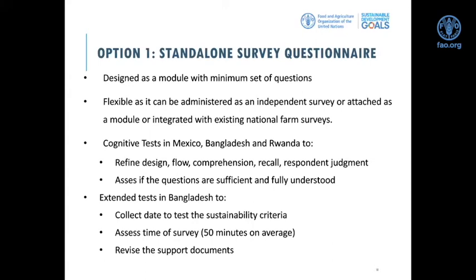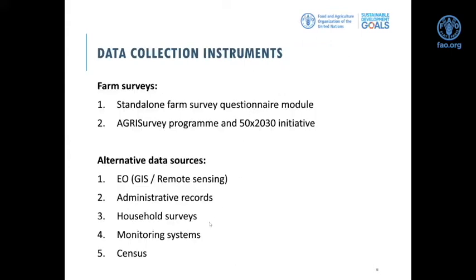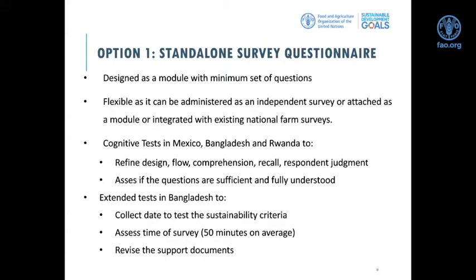The first option within the farm survey approach is the standalone survey questionnaire, designed as a module containing the minimum set of questions needed to collect information on SDG 2.4.1 at the farm and later at the national level. It is flexible — it can be administered independently, attached as a separate module to an agriculture survey, or integrated within existing national farm surveys. We have been doing this integration in many countries such as Vietnam, Nepal, Peru, and Colombia.